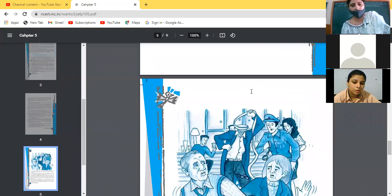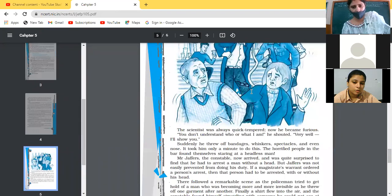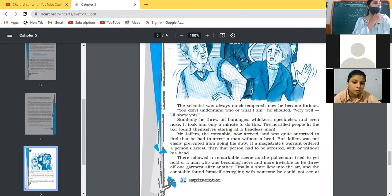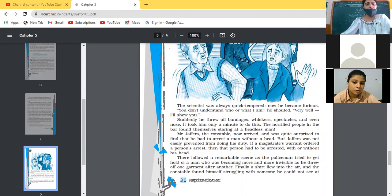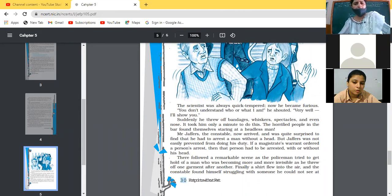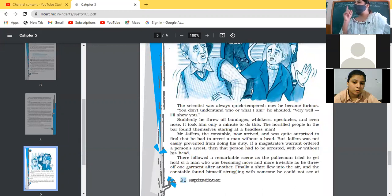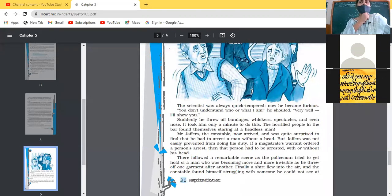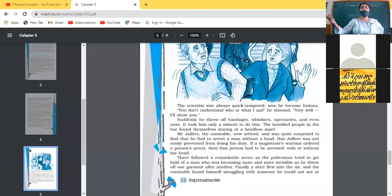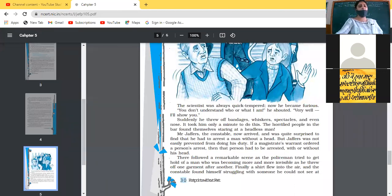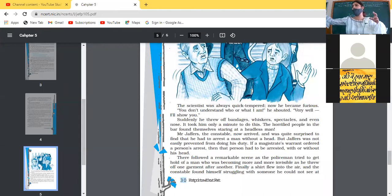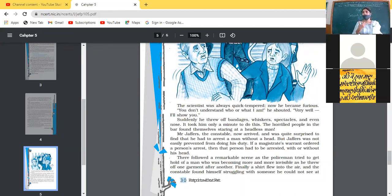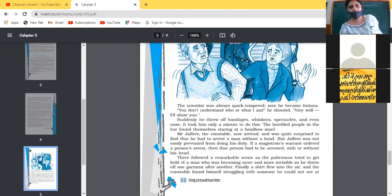The scientist was always quick tempered, quick tempered means he was short tempered. Immediately he used to give reaction. What he said, he became furious again. You don't understand who or what I am, he shouted. Very well, I'll show you. He said, you don't know who I am. If not, let me show you. I will show you who I am. What he did the next moment? Suddenly he threw off all bandages, his whiskers, his spectacles, and even his nose. He threw all his bandages, he threw his nose, his head, his whiskers. And in front of Mrs. Hall, a man without head. Again, very strange thing happened. How is this possible? This horrified people in the bar and found themselves staring at a headless man. And in the bar, all the people, they were surprised that in front of them, what is this? This is a headless man. How is this possible? Strange things again and again are going to happen.